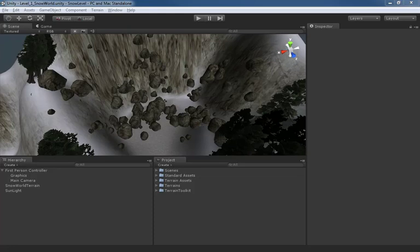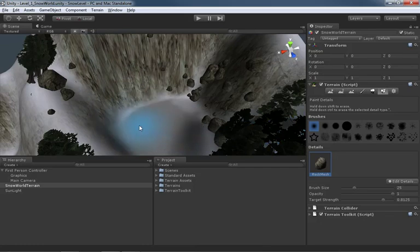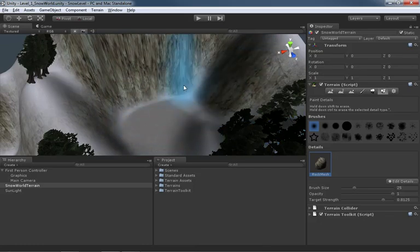We're back inside Unity. We've looked at the models we're bringing in from Maya — they've been exported as FBX and now we just need to get them into Unity. First, I want to fix this nastiness in front of me: these rocks have been driving me crazy for a couple of videos. I'll select my terrain — I'm already in the paint details tool — so I'll hold shift and erase these guys out.